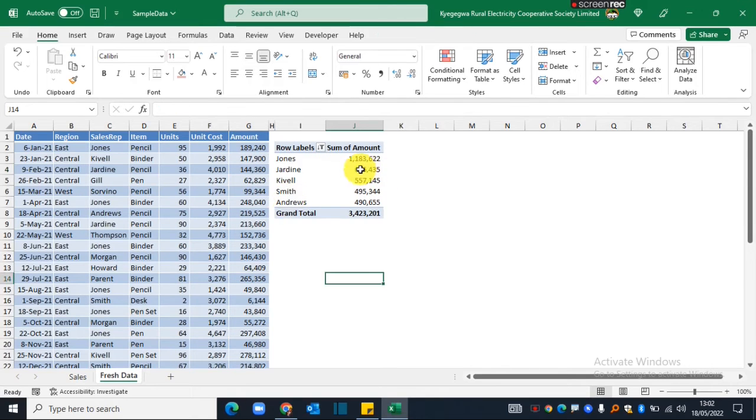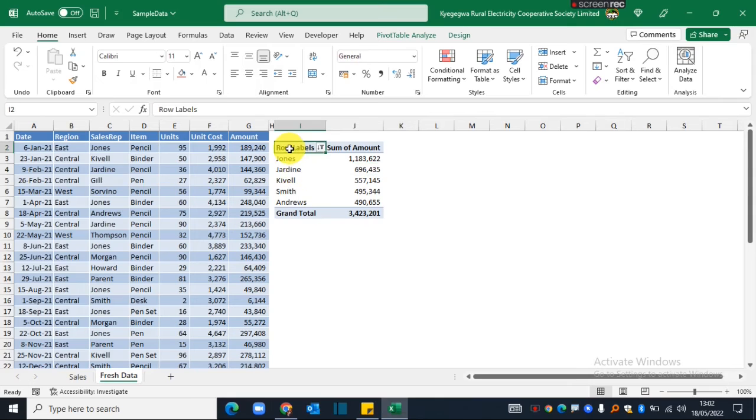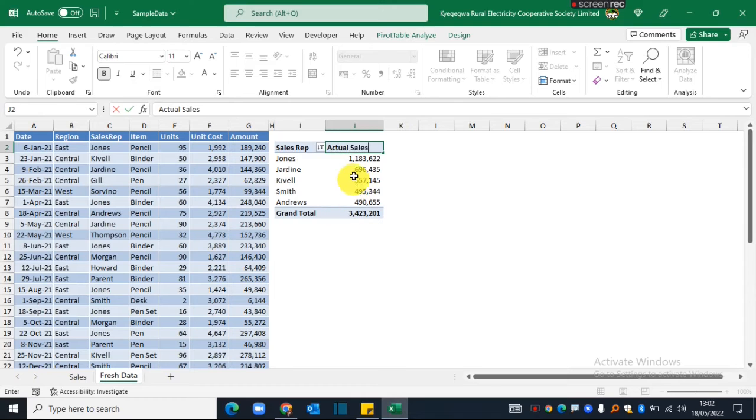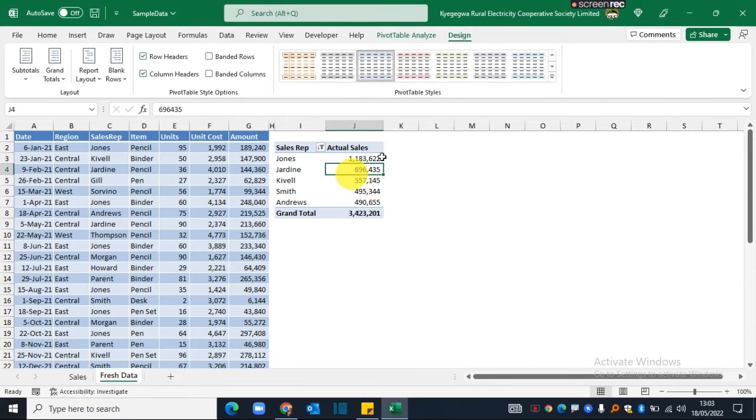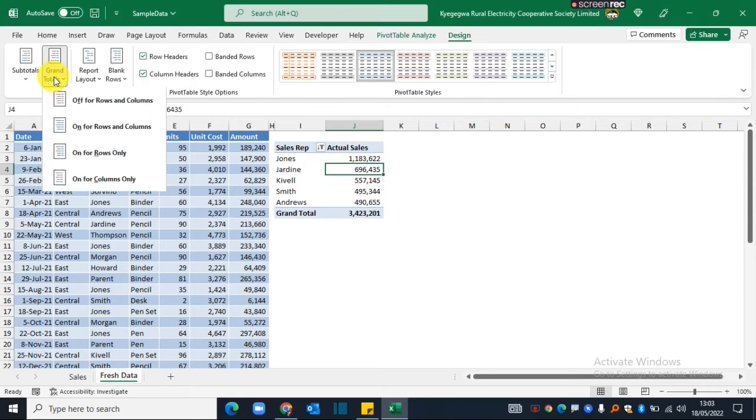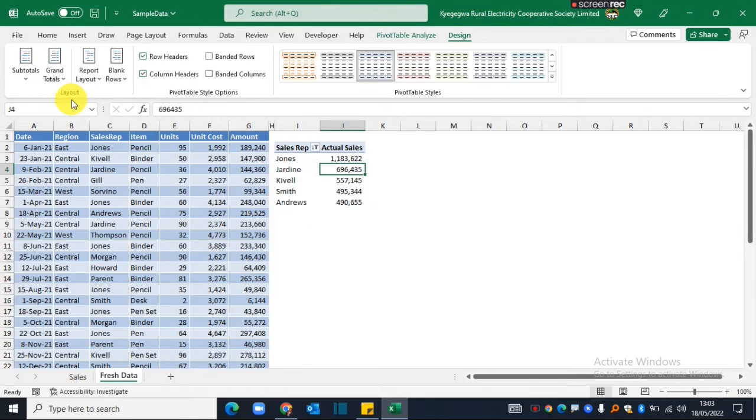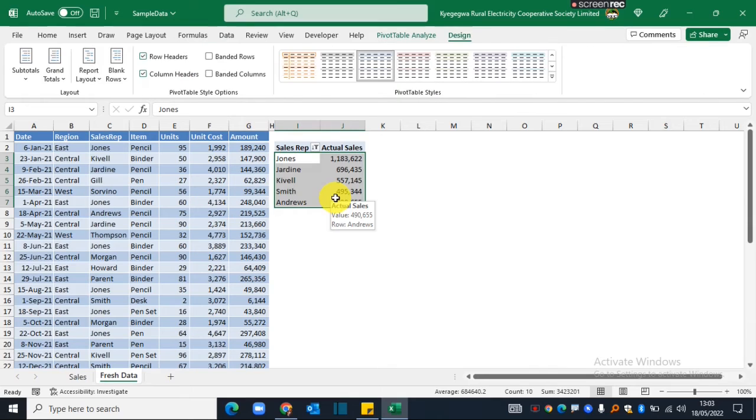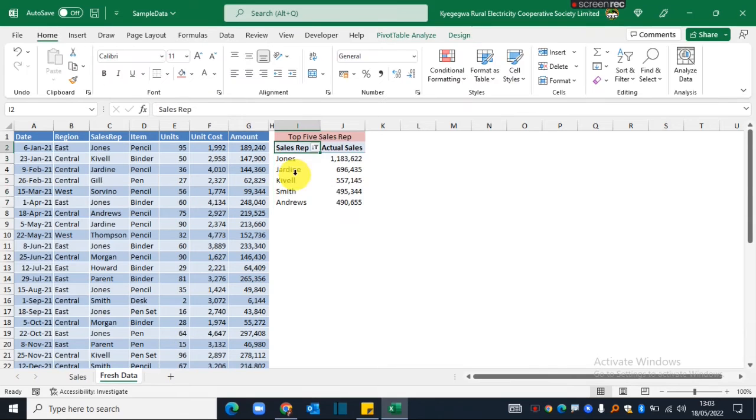I can go ahead and make some few changes in my pivot table. I'll just change this column header to 'sales rep,' for this one 'actual sales,' and then I can go to the design options and turn off the row totals.